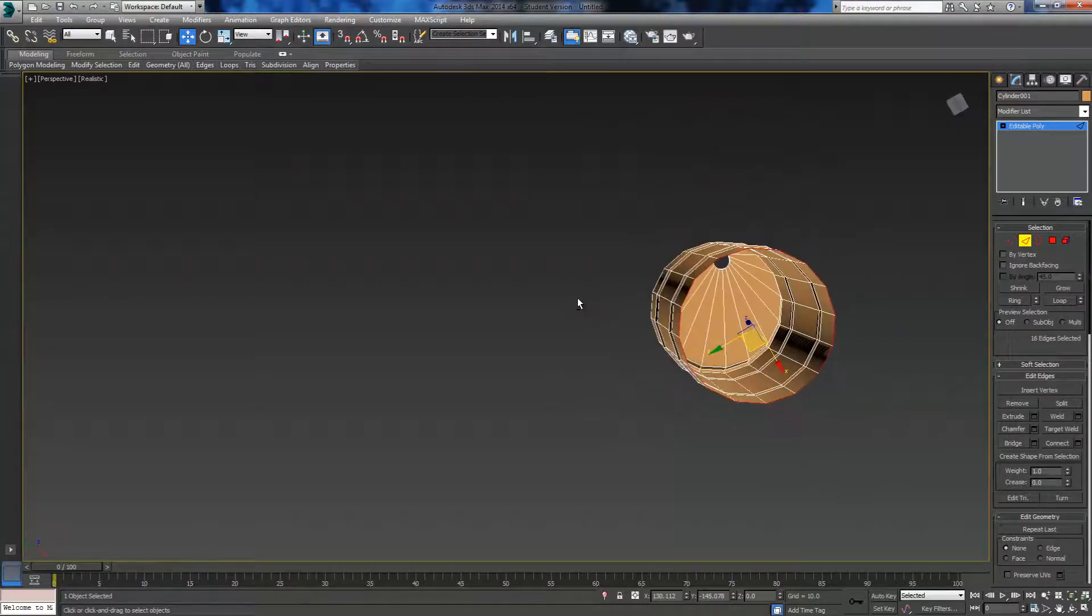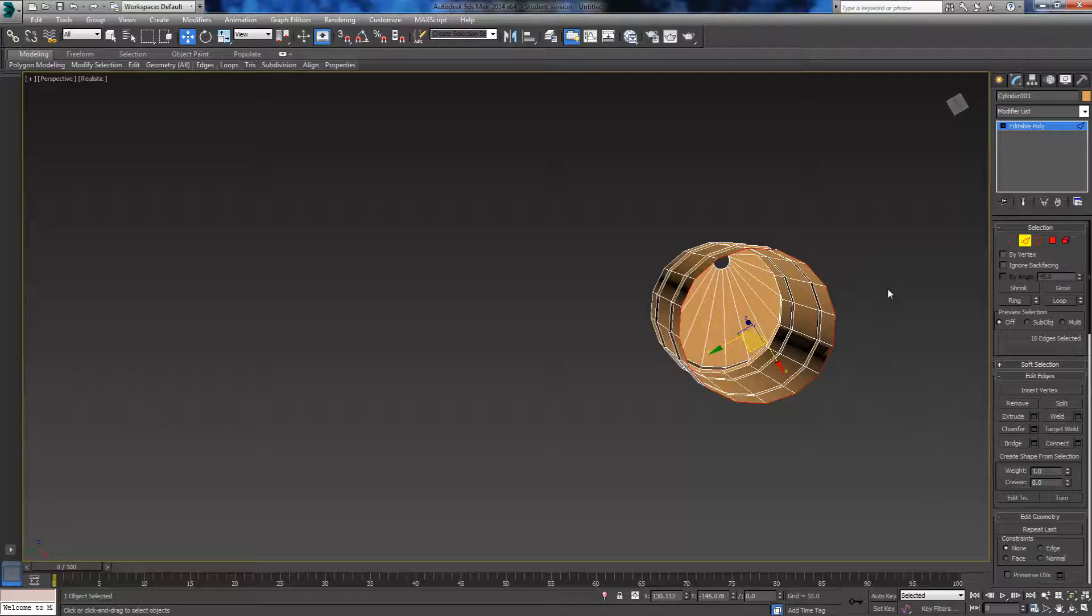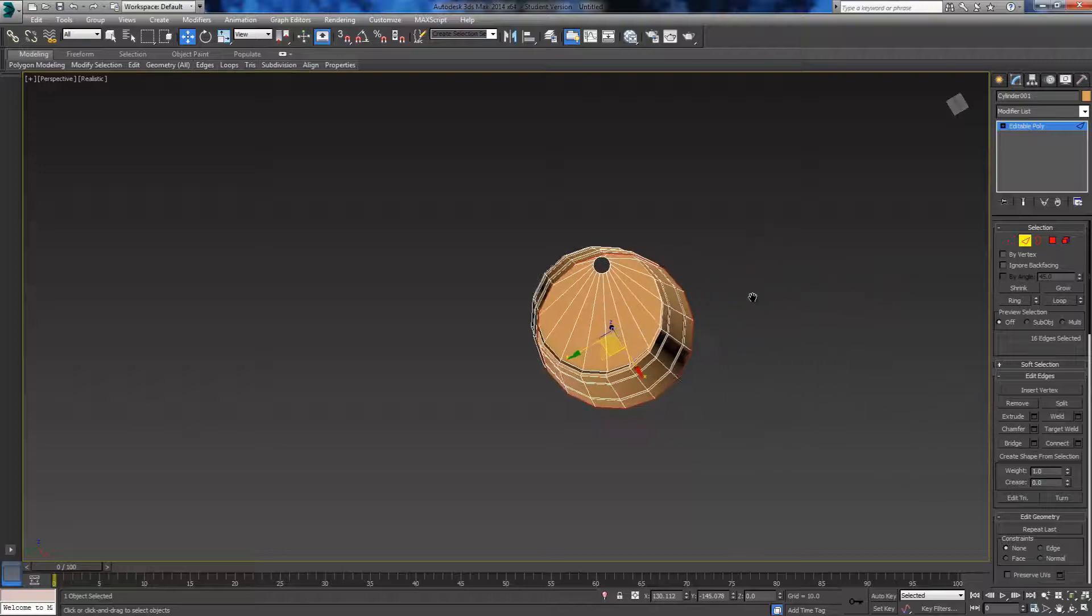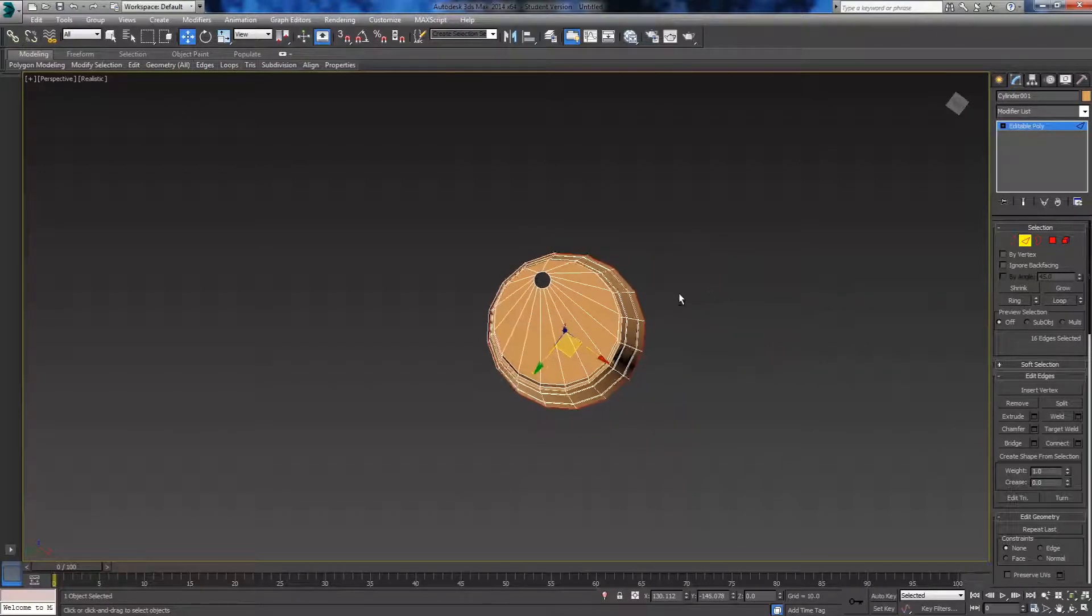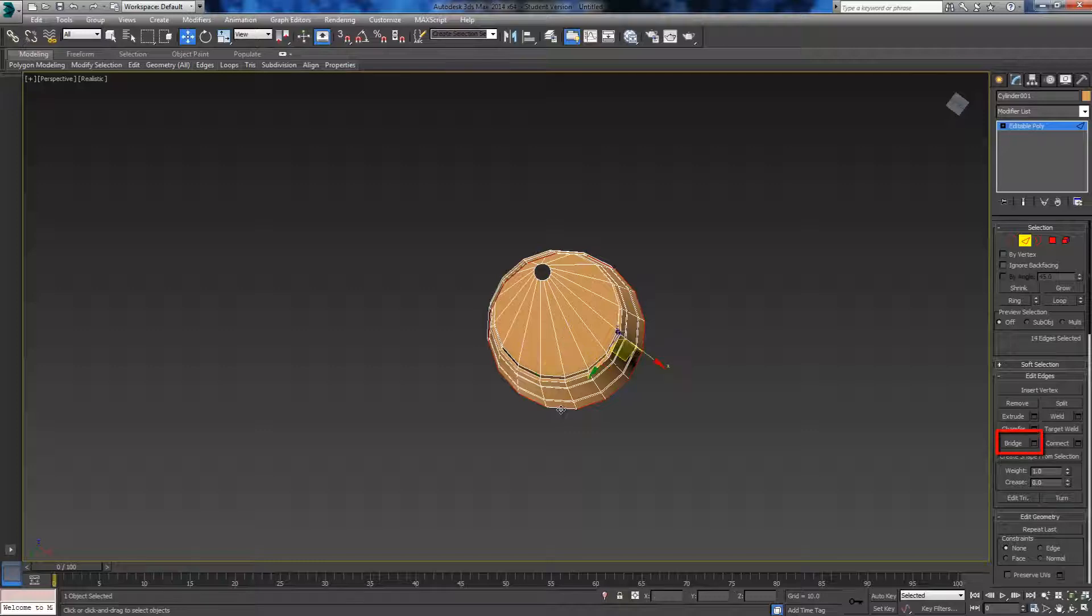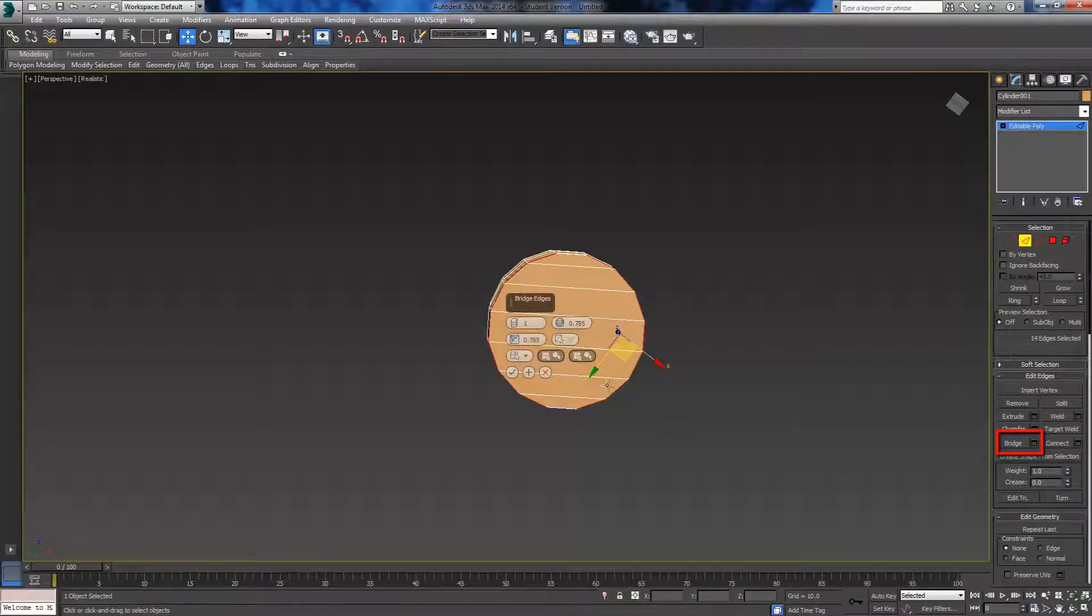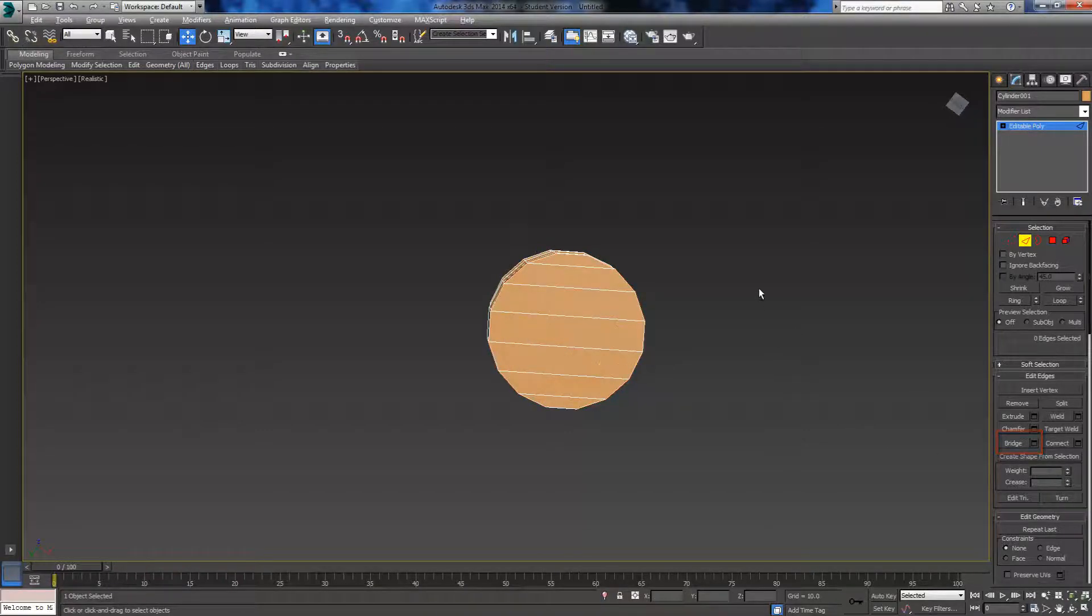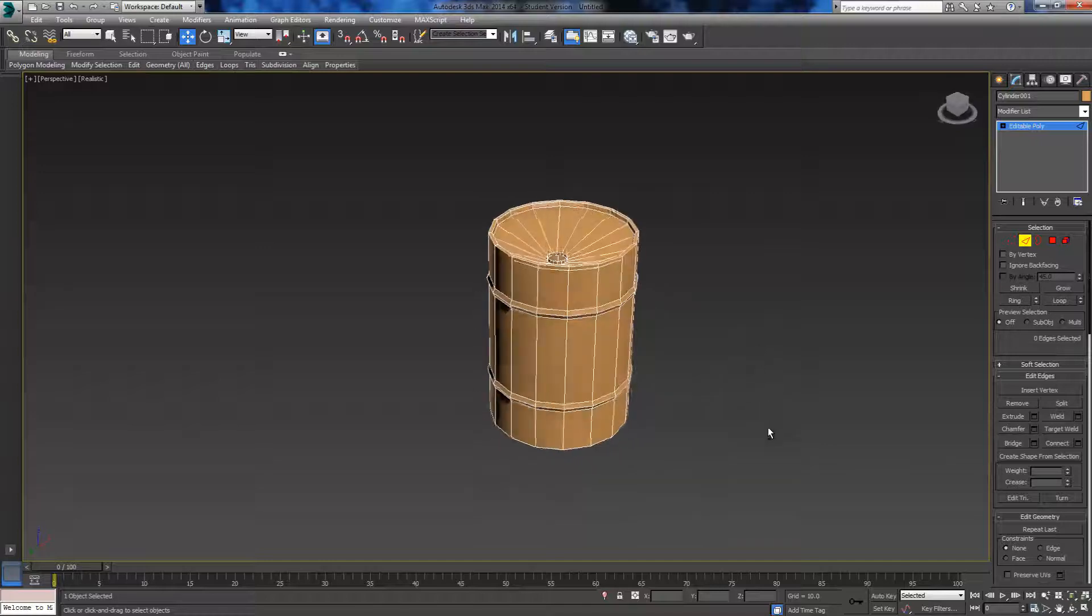Then we're going to want to hold Alt and deselect the opposite faces, and then click bridge. That's going to turn that n-gon into a bunch of quads.